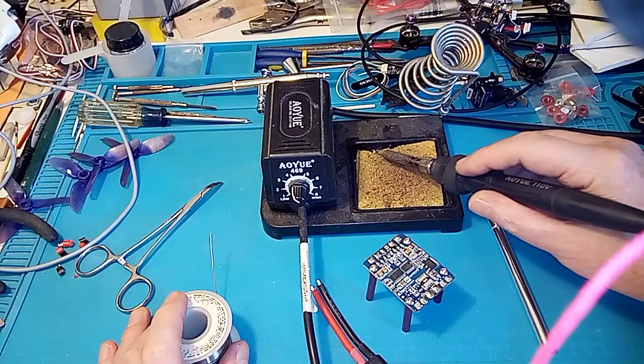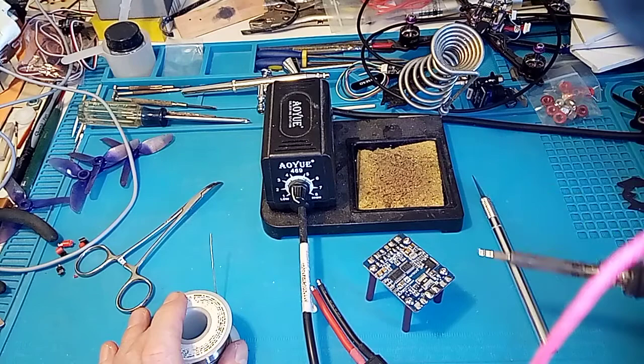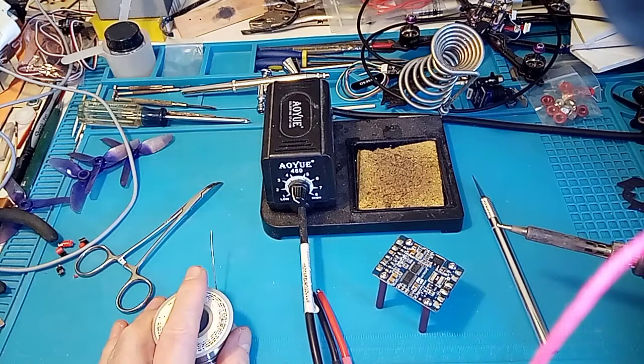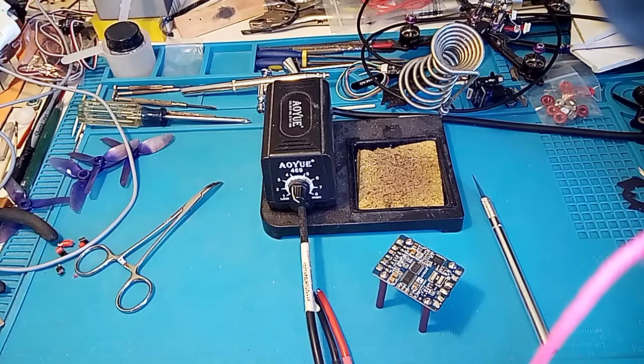Now, the question Joshua Bardwell posed to me is how do you solder 12 AWG wire to a pad without touching the soldering iron to the pad, okay?